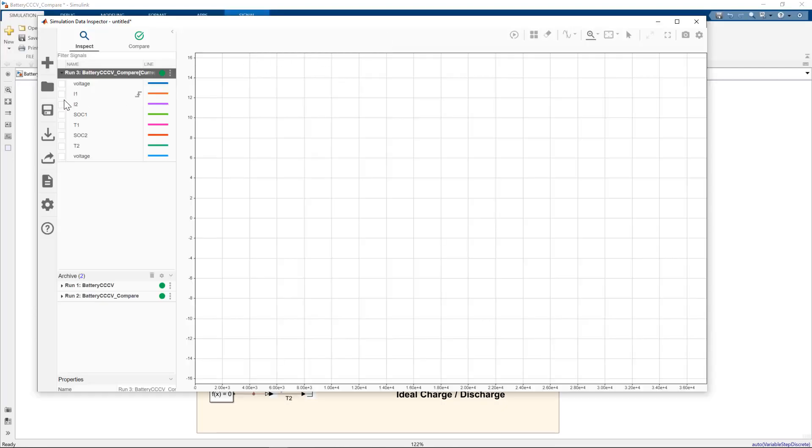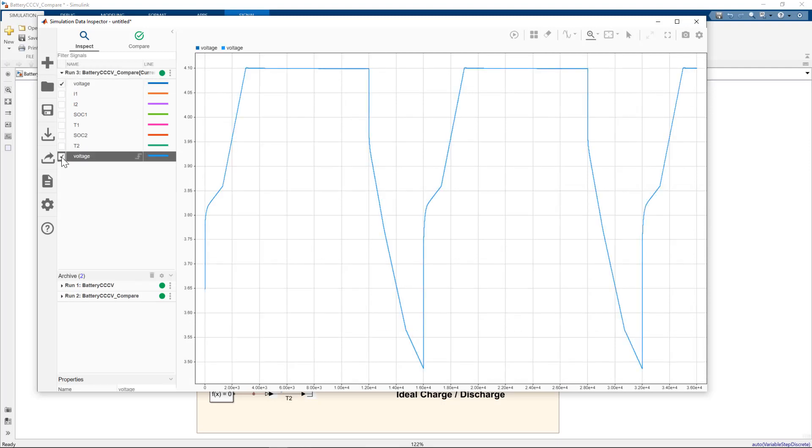Bring up the simulation data inspector again. And we'll just look at these voltages now. So they are overlaid. See, they're actually both labeled voltage.